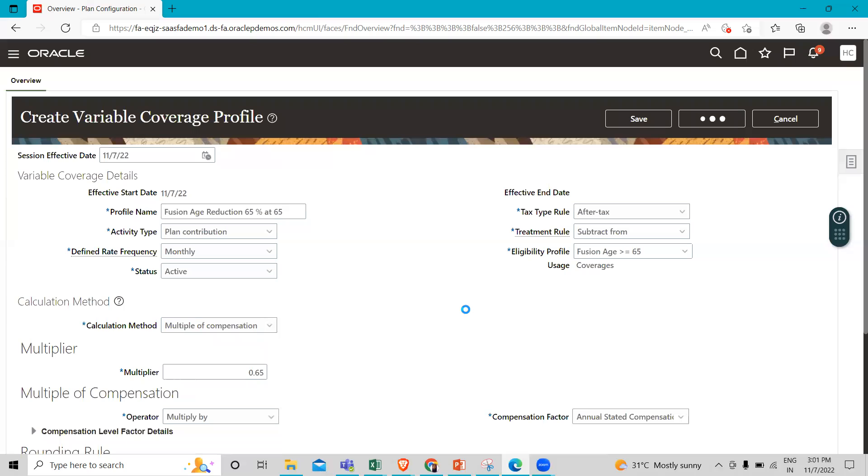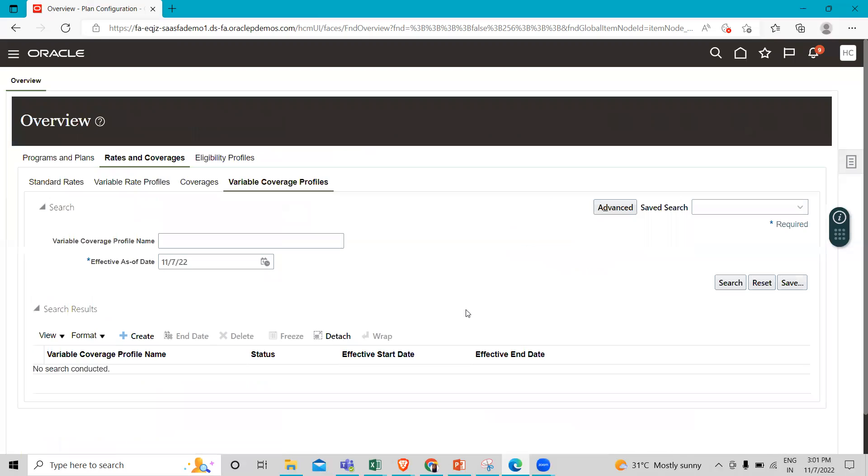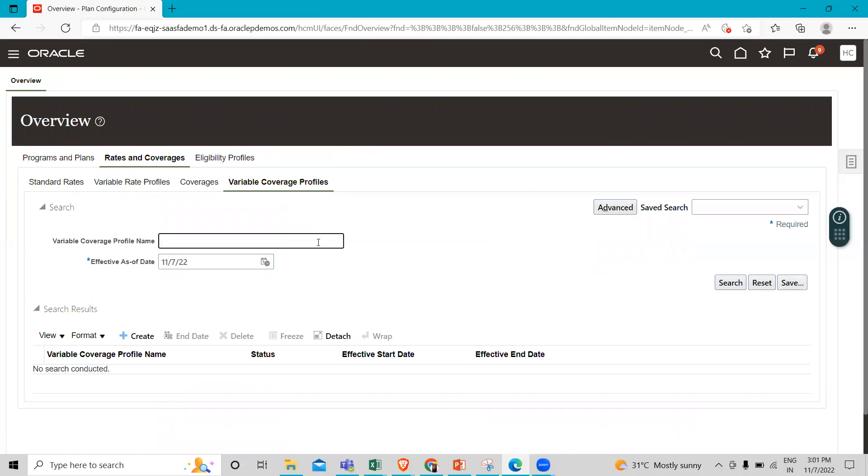This is how we can create our variable coverage profile under the Benefit module. Once it's saved, we need to search here to verify if it was created.